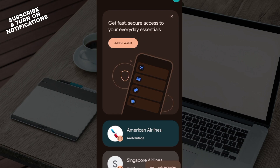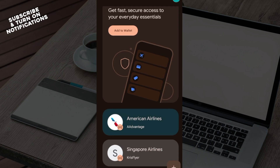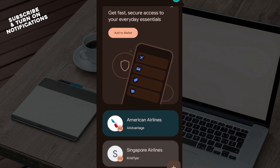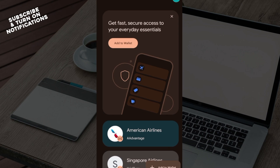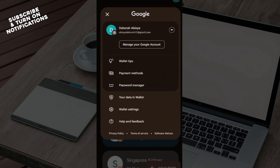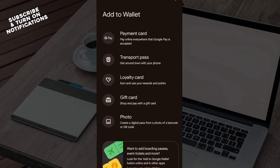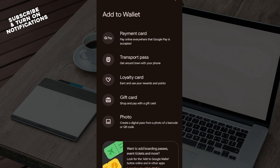The first step is to log in to your Google Pay application, just like I've done here. Once you've launched the application, access your payment methods by going to the top right corner of the screen and clicking on the button. In the drop-down menu that appears, select Payment Methods, where you will see all of the payment methods.